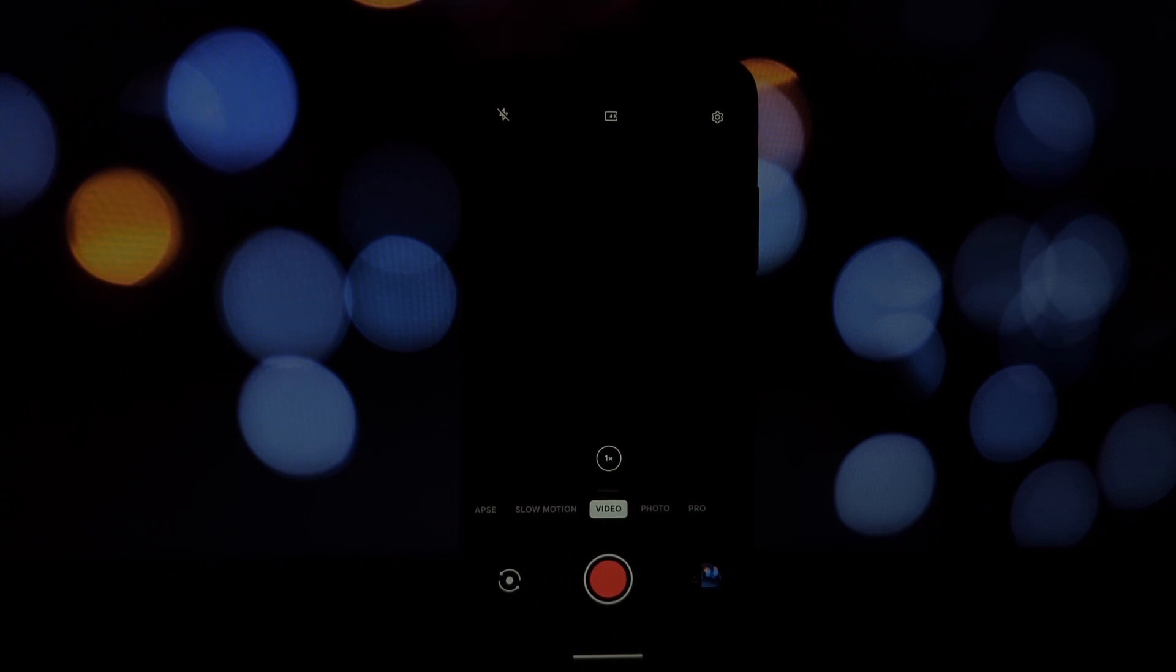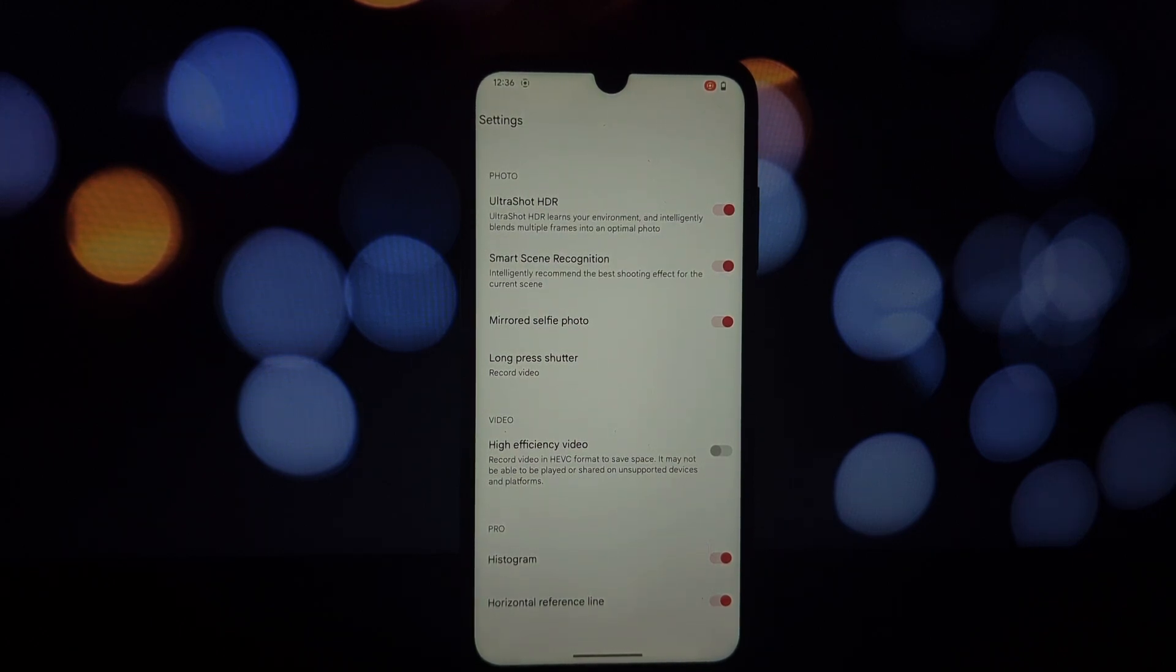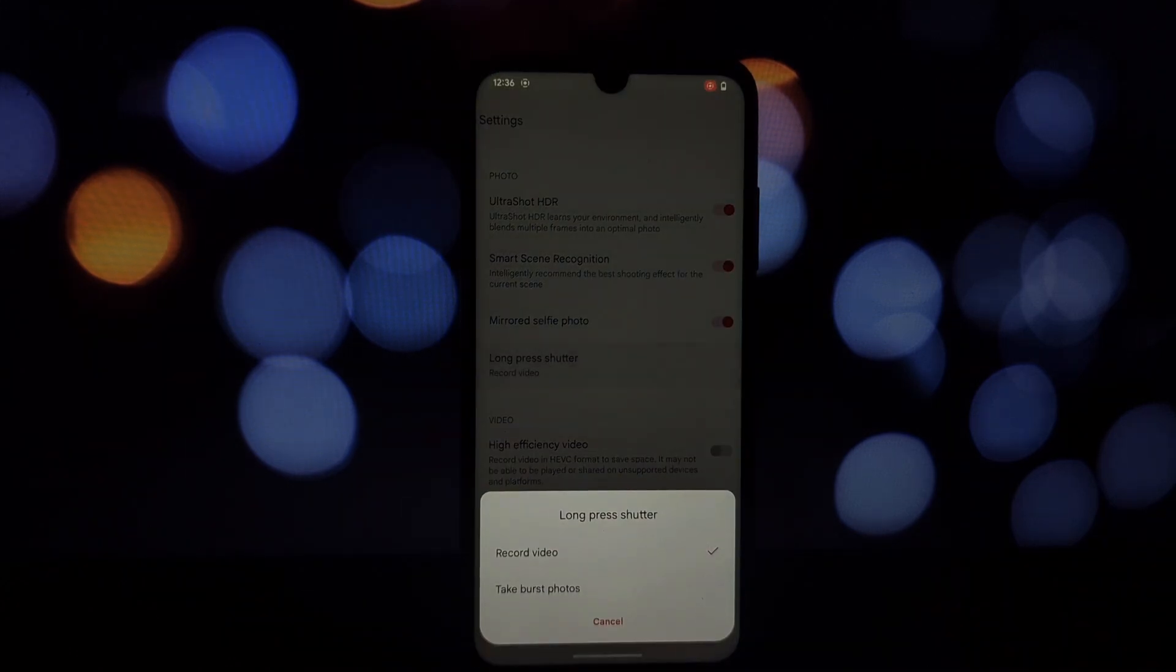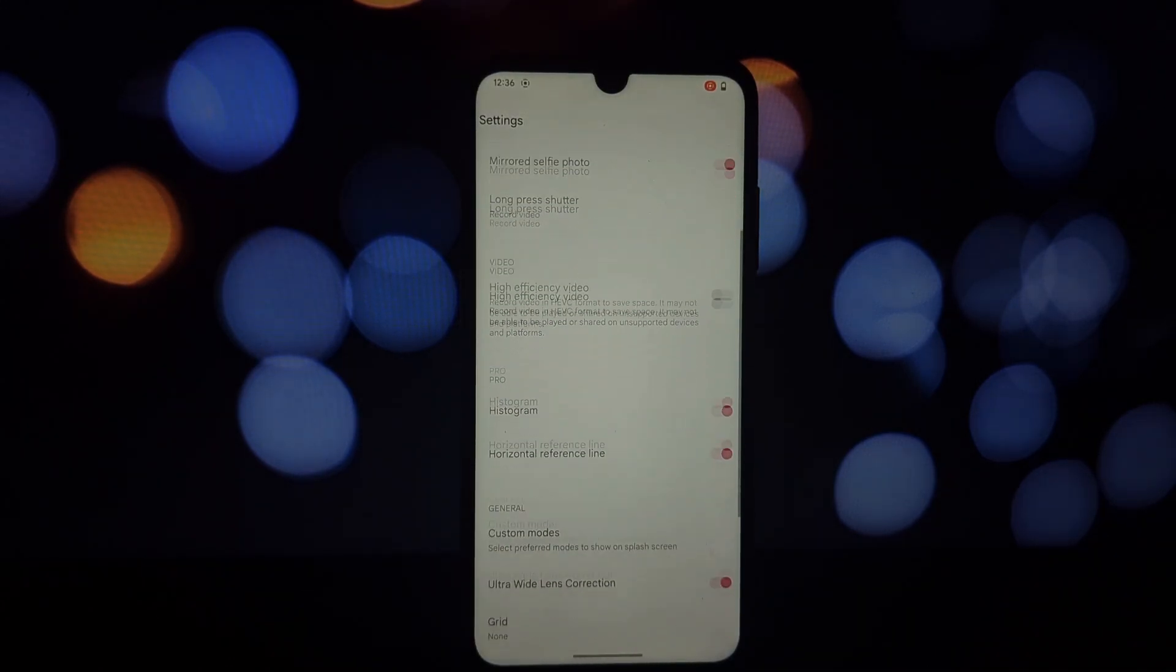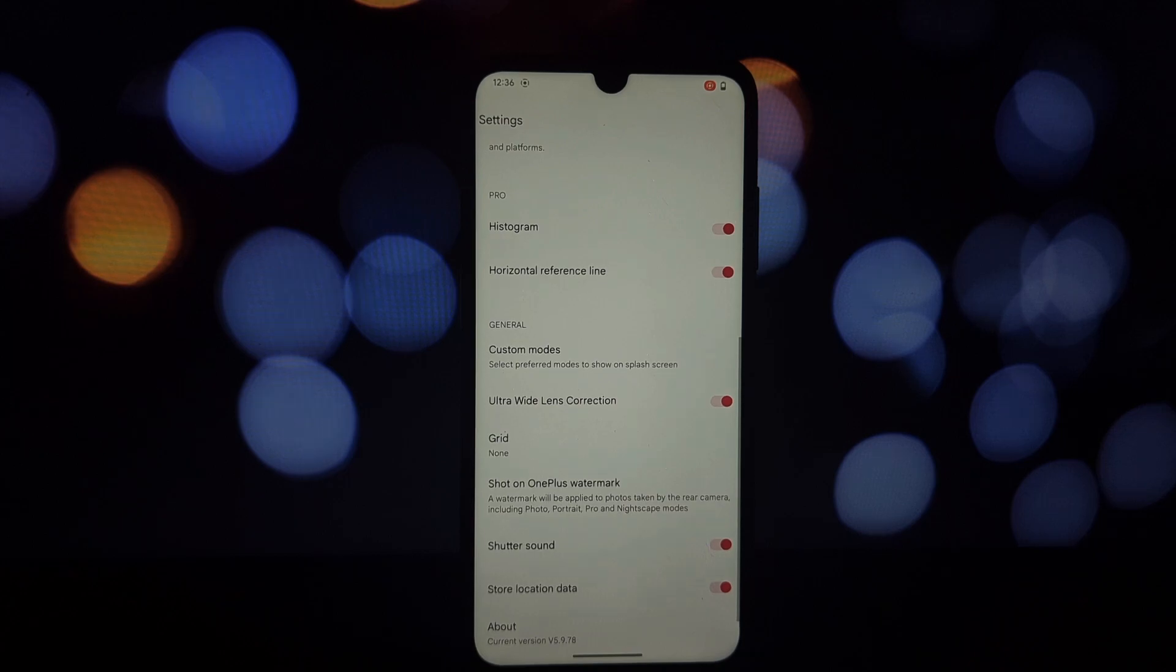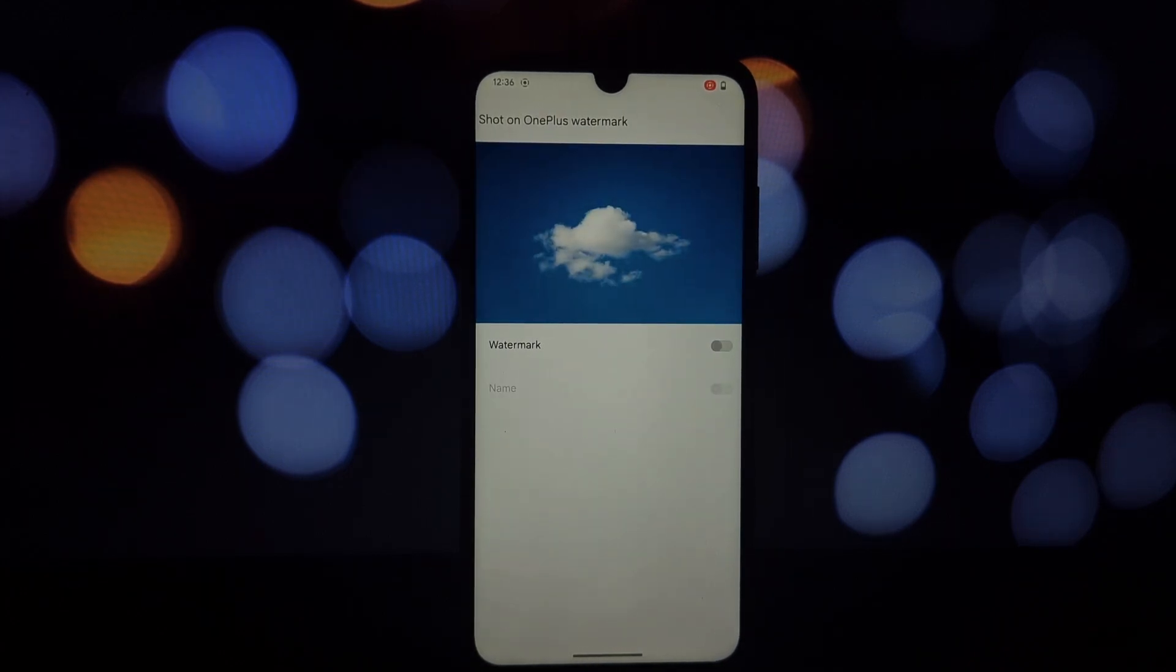Now, locate the downloaded APK file and tap on it to begin the installation process. You'll be prompted to confirm the installation. Simply tap on install and follow the on-screen instructions to complete the process.